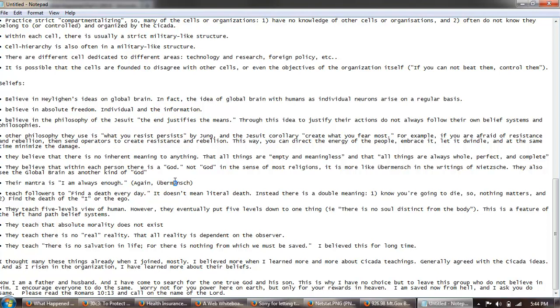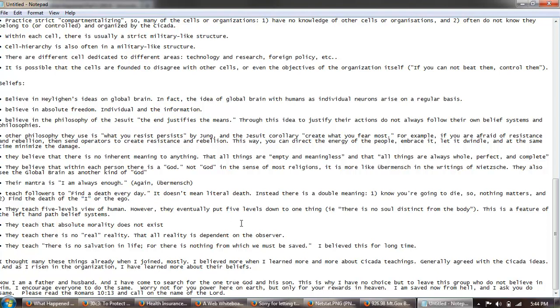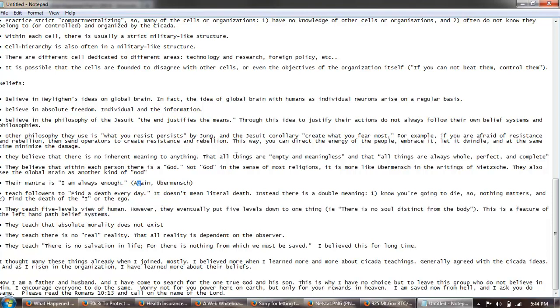And we're going to see in the second test here of 2013 that actually they go into Crowley. Teach the followers to find death every day. It does not mean literal death. Instead there's a double meaning: know you're going to die so nothing matters and find death of the eye or the ego. That's sort of a Hinduistic belief. They teach five levels of view of the human. However, they eventually put five levels down to one thing: there's no soul distinct from the body. This is a feature of the left-hand path belief systems. I don't agree with that, but I think there's a lot of left-hand path who believe in a lot of things like astral travel, etc.